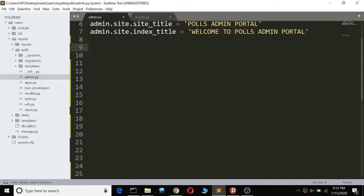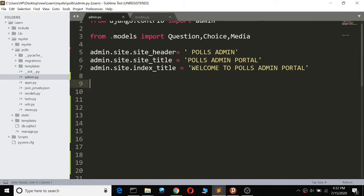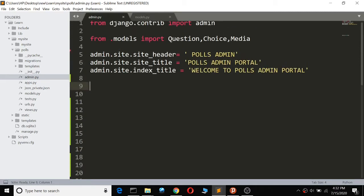I'm going to show you how to export CSV files from Django — how to export your information from Django administration into an Excel file or a CSV file.